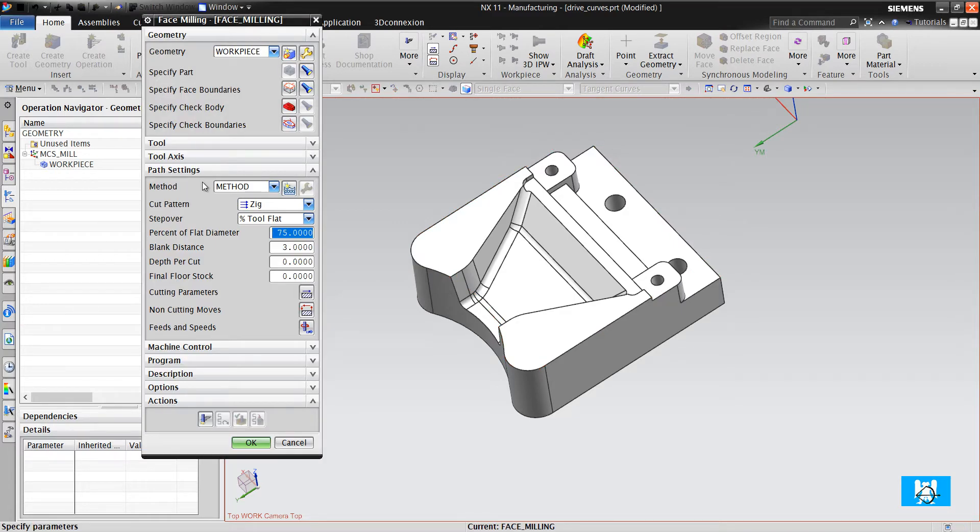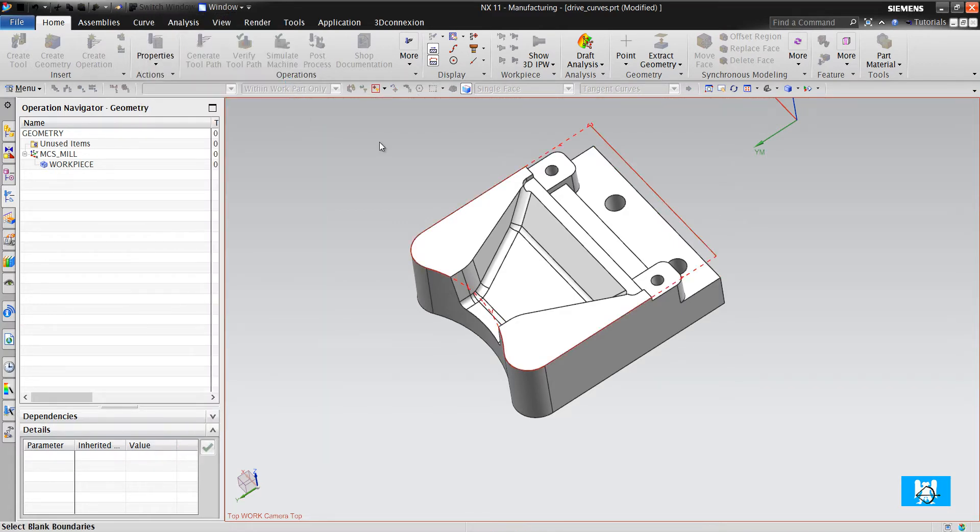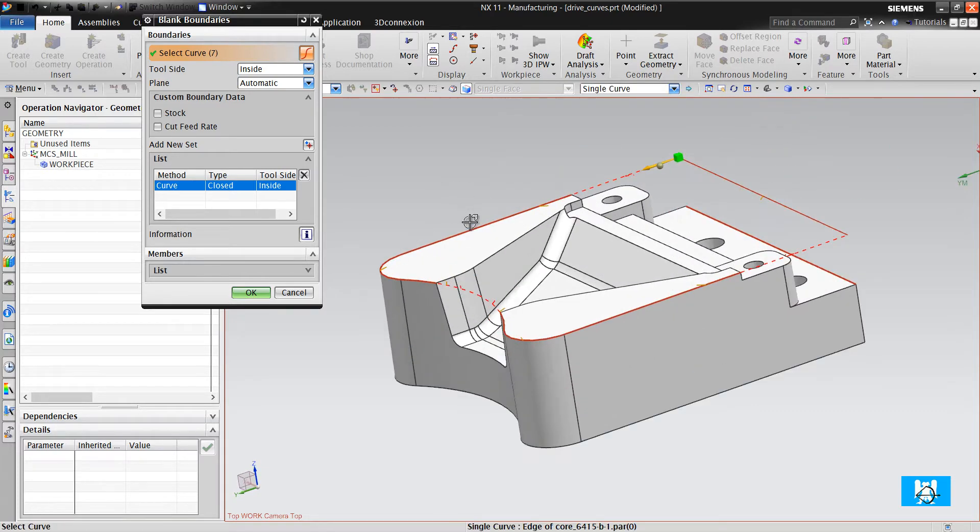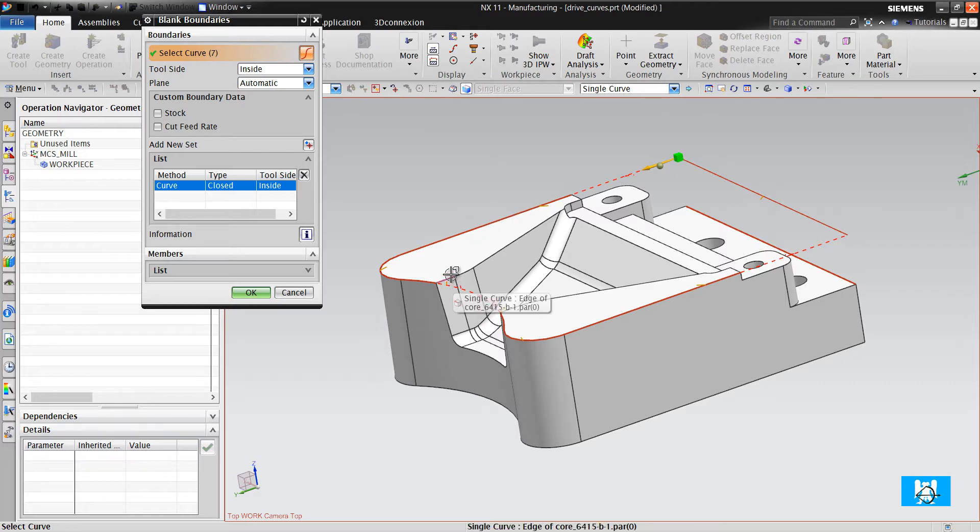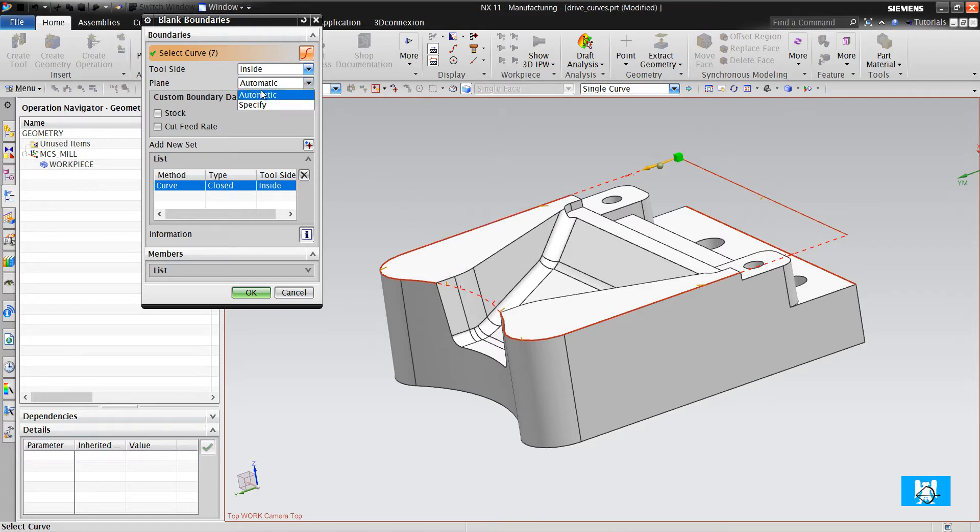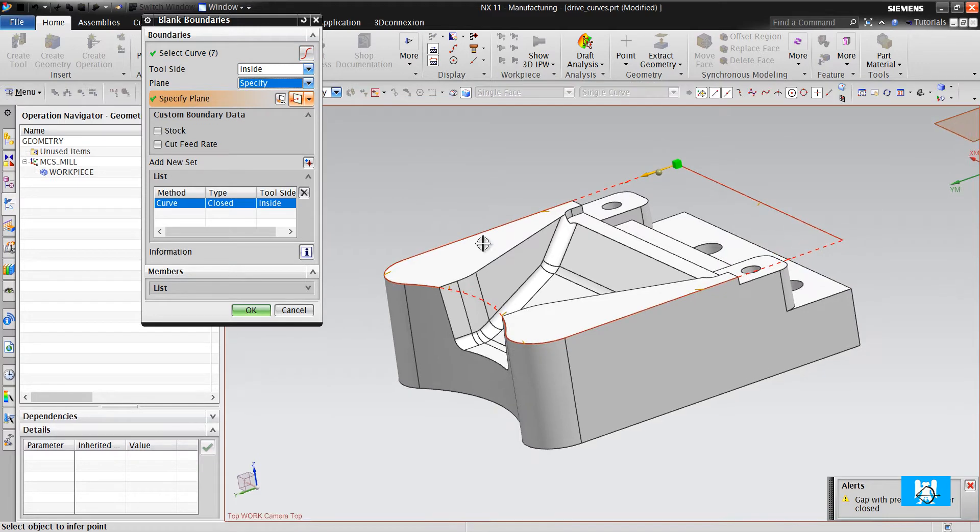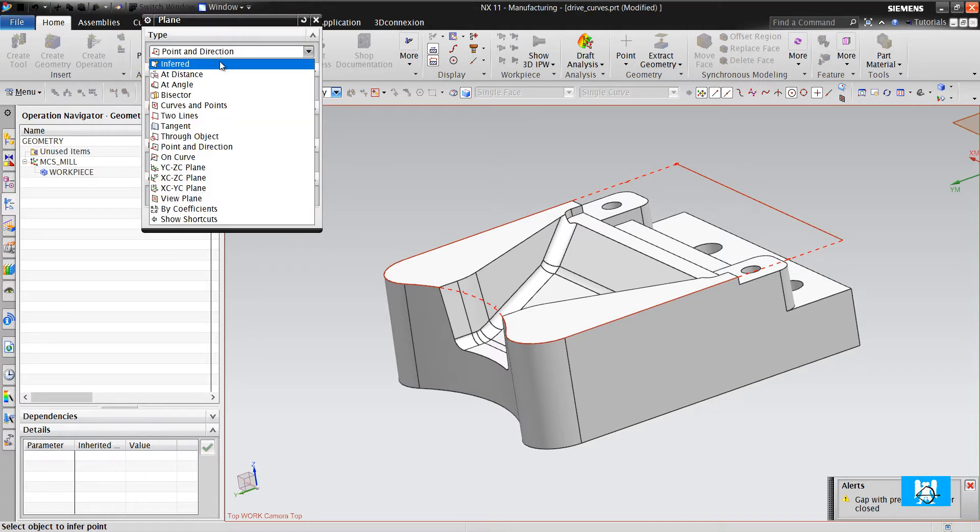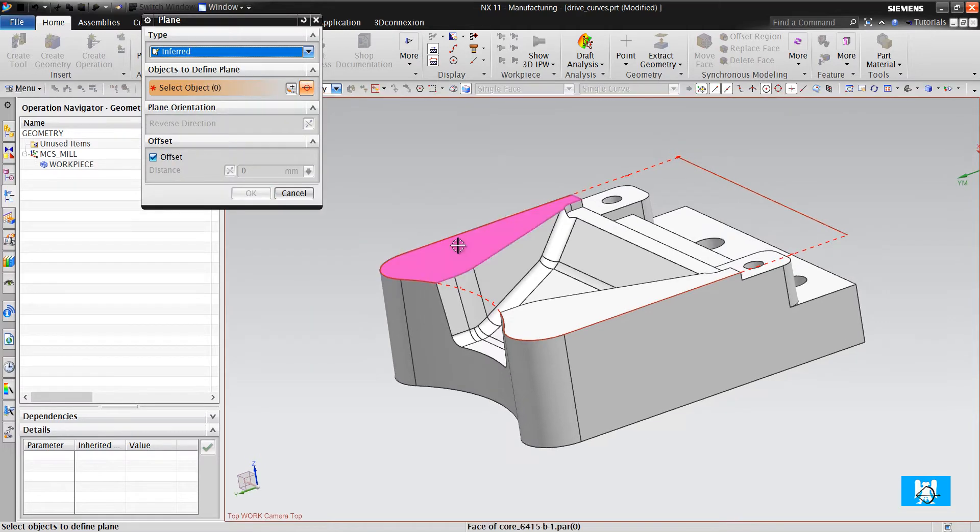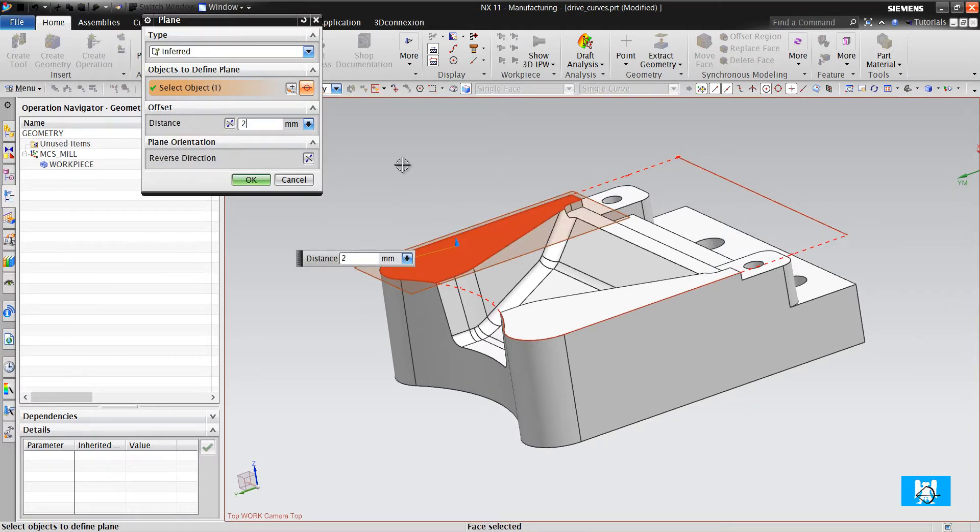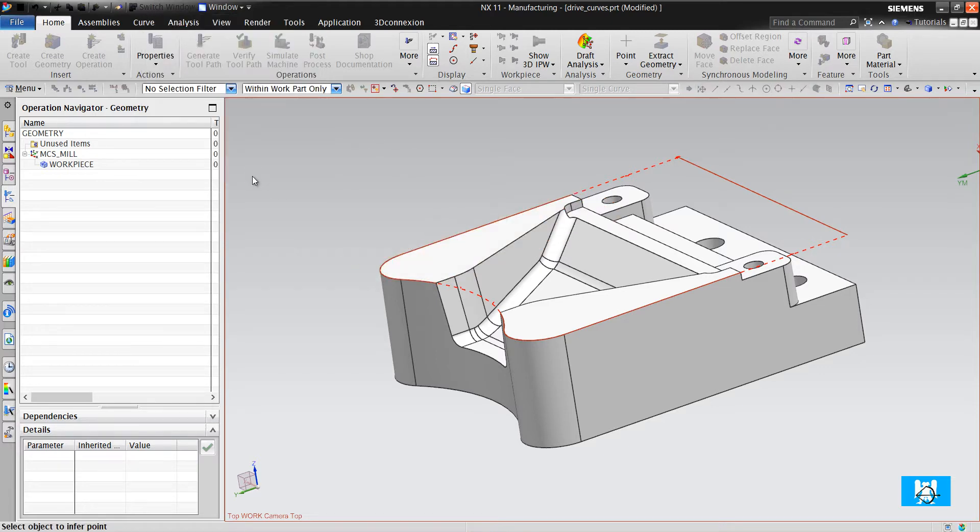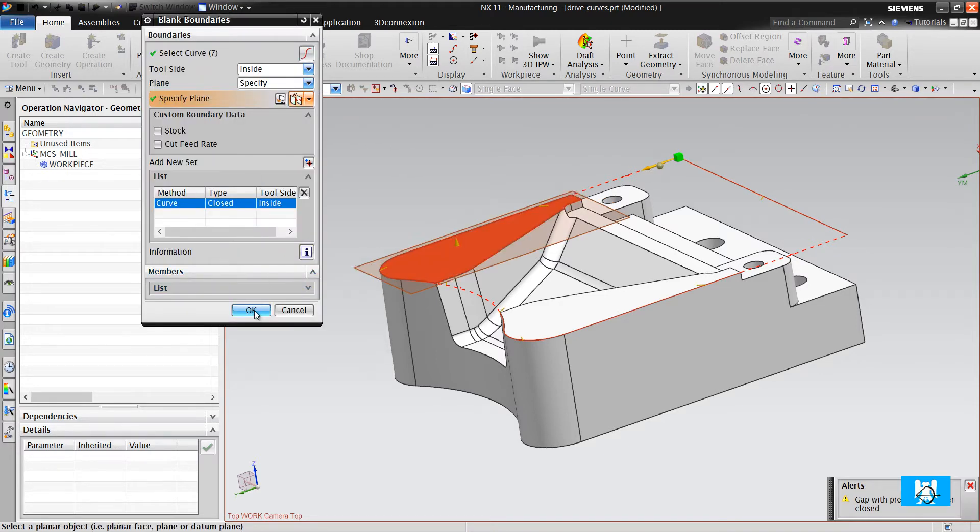The plane is the upper surface of the parts, but if you want to change it, you click specify and change the plane. For example, 2 mm up or 0. Click OK.